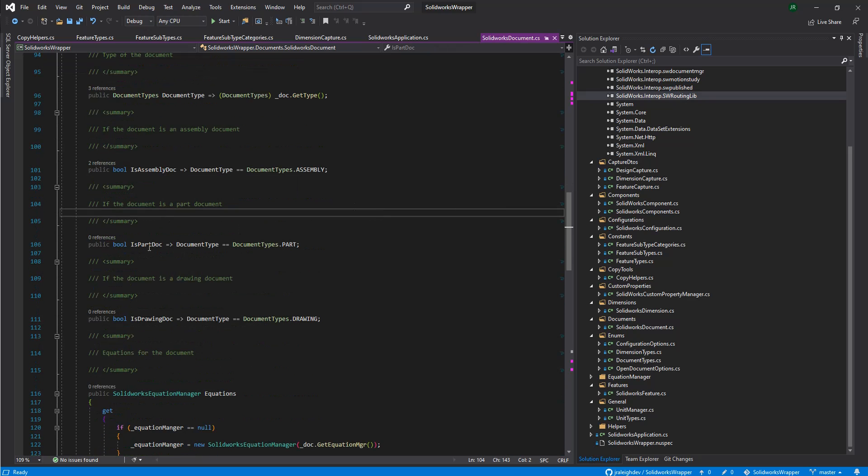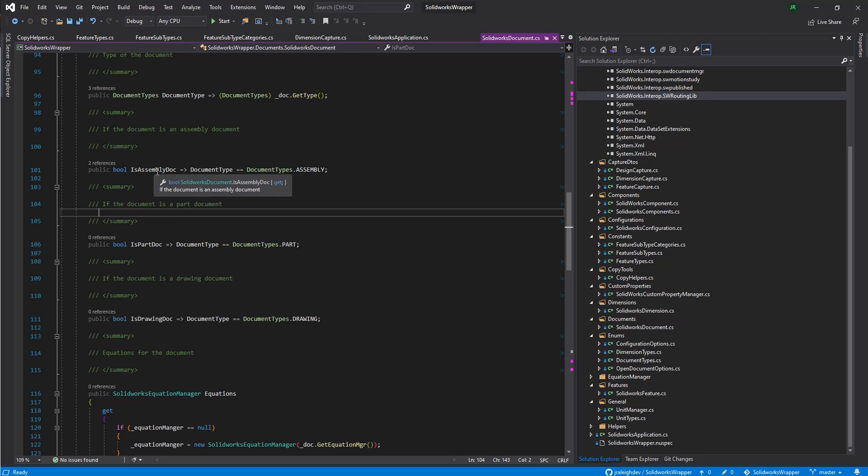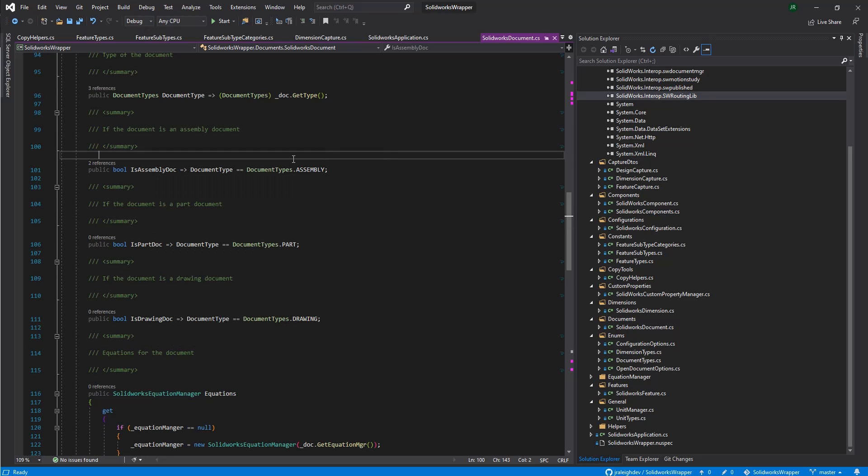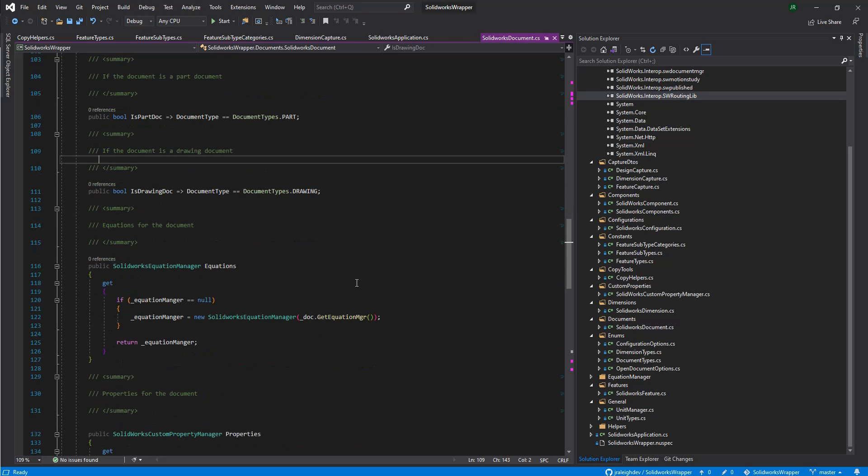And these methods just double check to see what kind of document we have. Just depending on what type the document was set as, it'll go and return a value based on that.